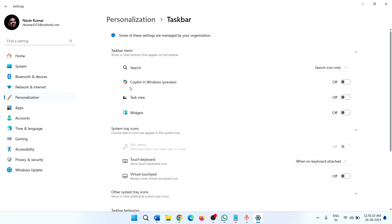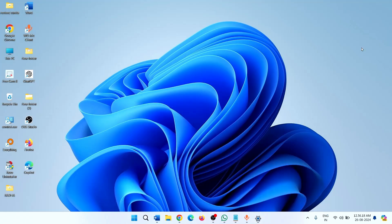Here is 'Copilot in Windows preview'. Turn this toggle on to enable Copilot in Windows preview.